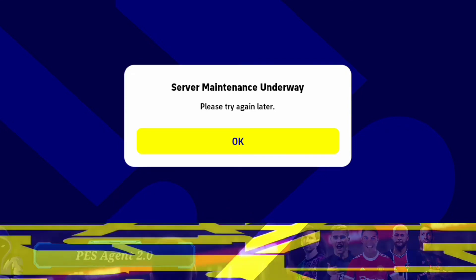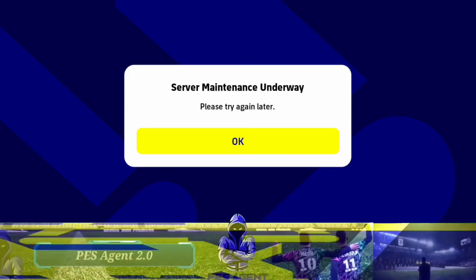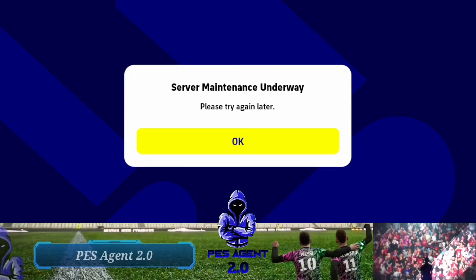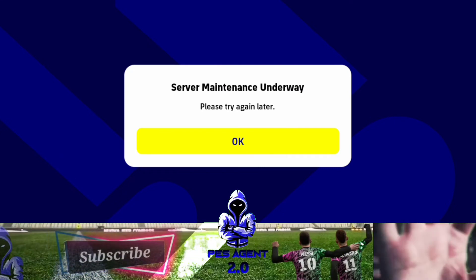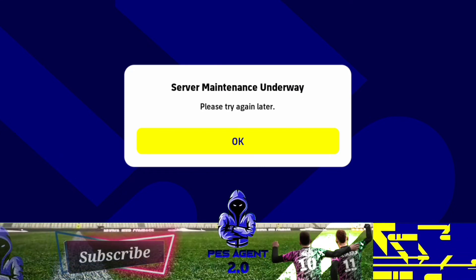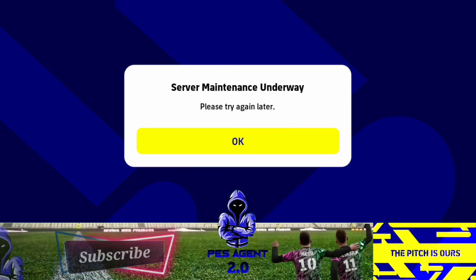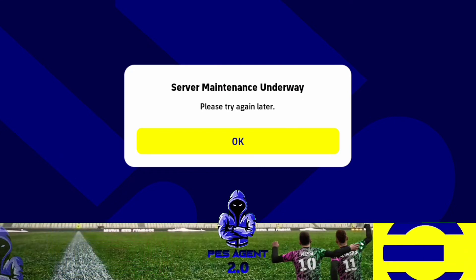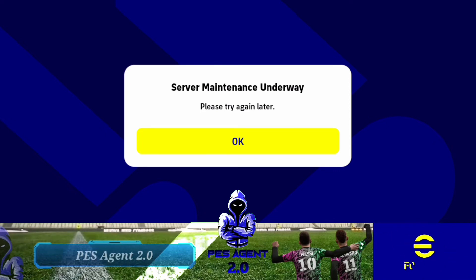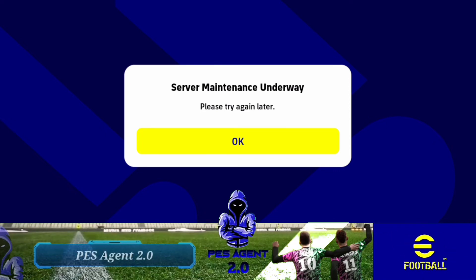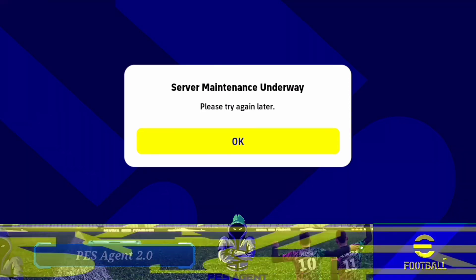Please comment on the video. Please like or dislike. Please support the channel. It's me, Passagen 2.0, signing out.